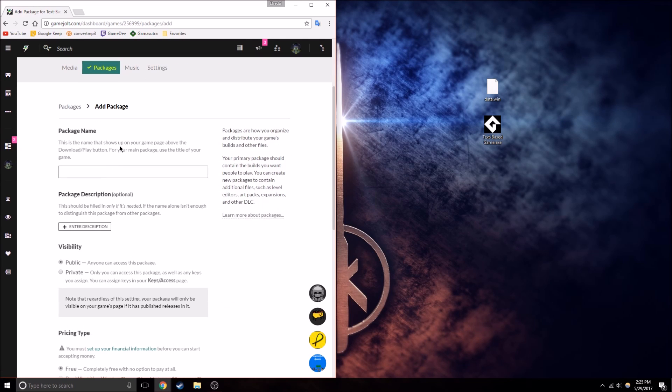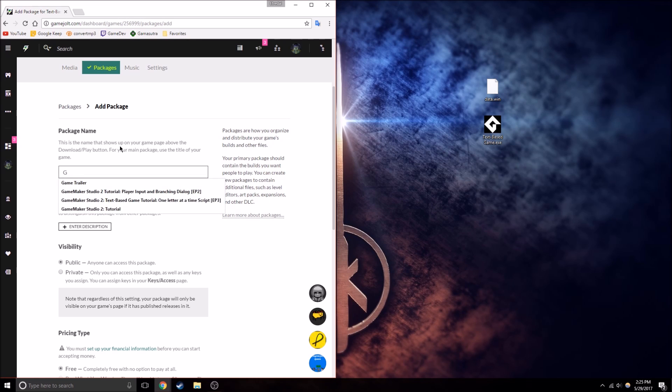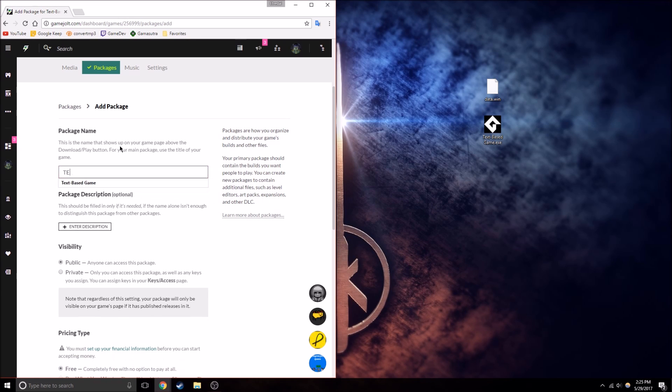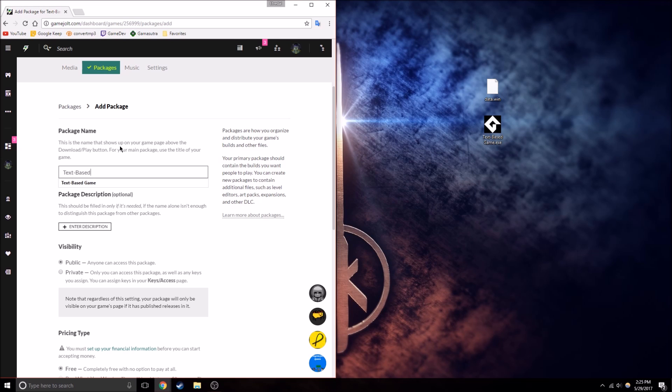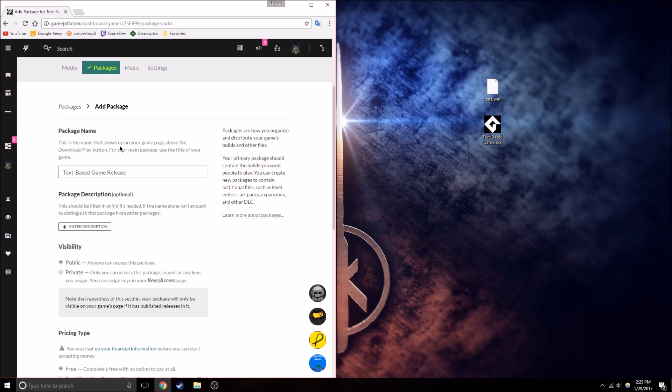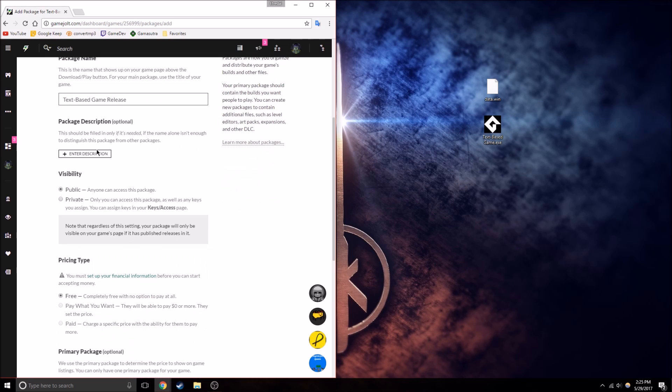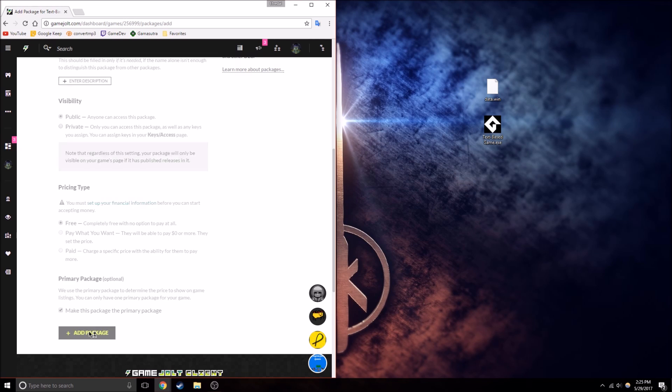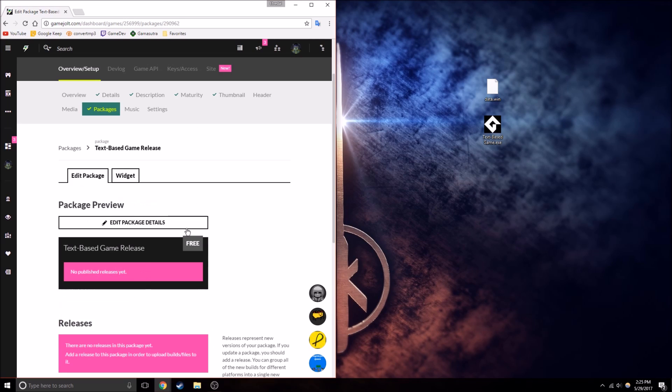So I'm going to do, game, text-based game release. Public, free, and yeah, sure, let's make this the primary package.